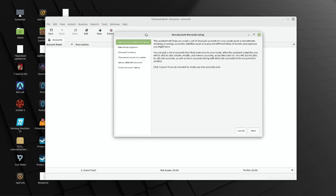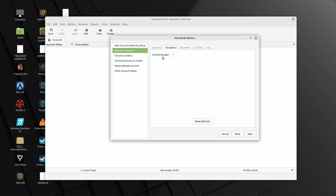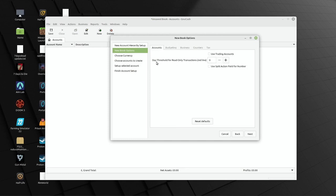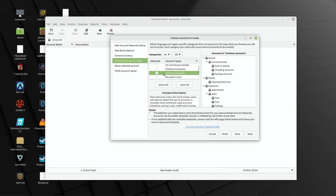For most people when you're starting and setting up a new account, it's relatively straightforward — mostly a next-next operation. We're not using trading accounts, we typically don't deal with tax, budgeting, or business. There is a budget in there when none's been specified, but we're just going to go forward with the straightforward accounts. The day threshold for read-only transactions — that's the red line — in most cases is going to be zero. Our currency is pound sterling, but obviously it's got all sorts in here.